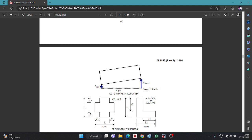Torsional irregularity is one of the most important factors which can cause severe damage or even collapse of the structure, so we have to check this carefully.